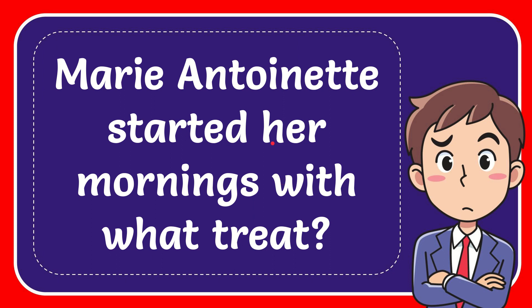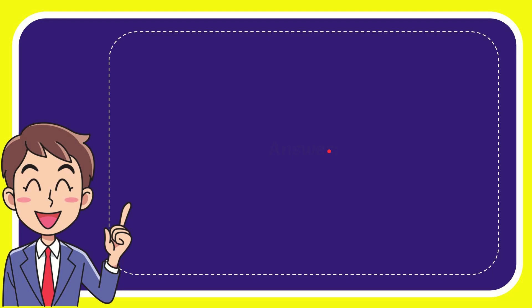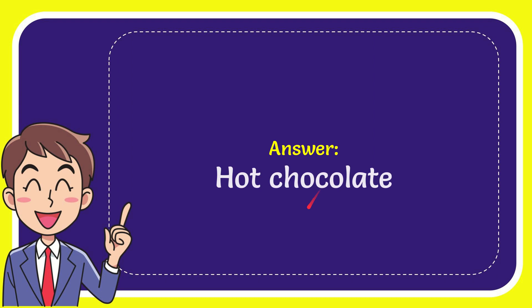In this video I'm going to give you the answer for this question. The question is: Marie Antoinette started her mornings with what treat? Well, now I'll give you the answer for this question, and the answer is hot chocolate.